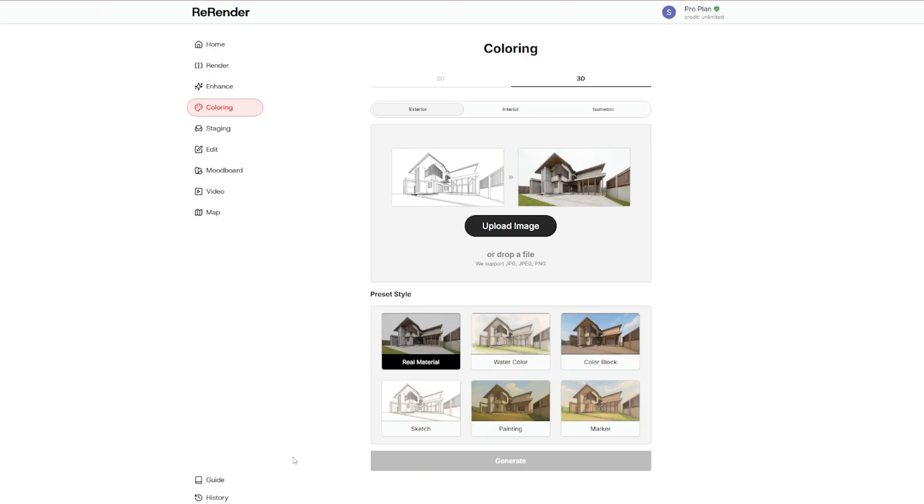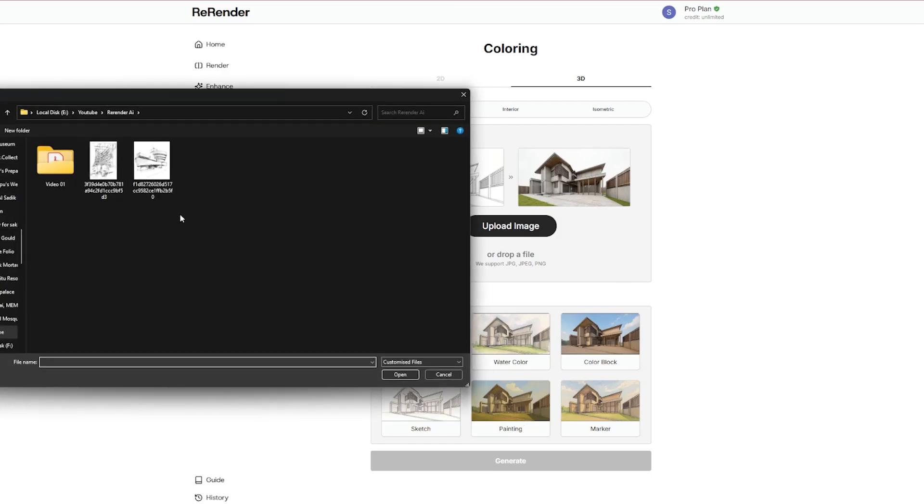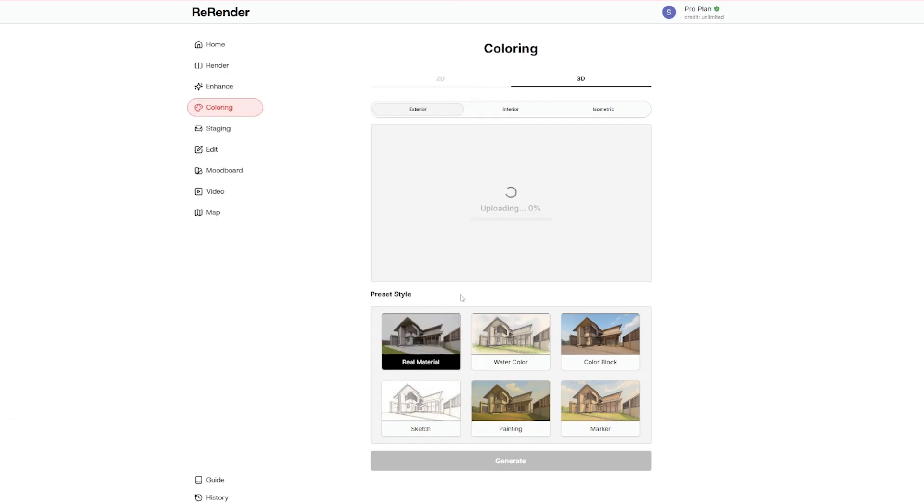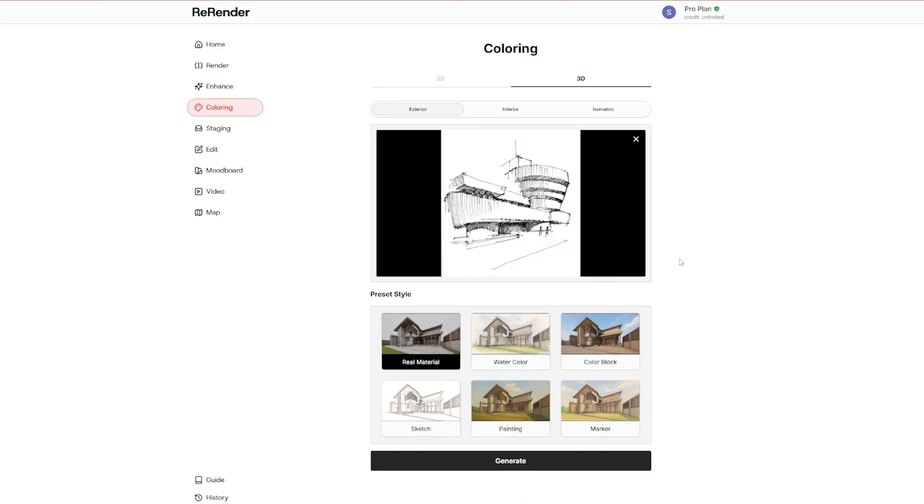And after that you will get a prompt. If you don't like the generated version, you can actually use the prompt to change it. And let me just show you, so it's easier. Let's upload this sketch I found in Pinterest. And as you can see, I want real materials, and let's hit generate.